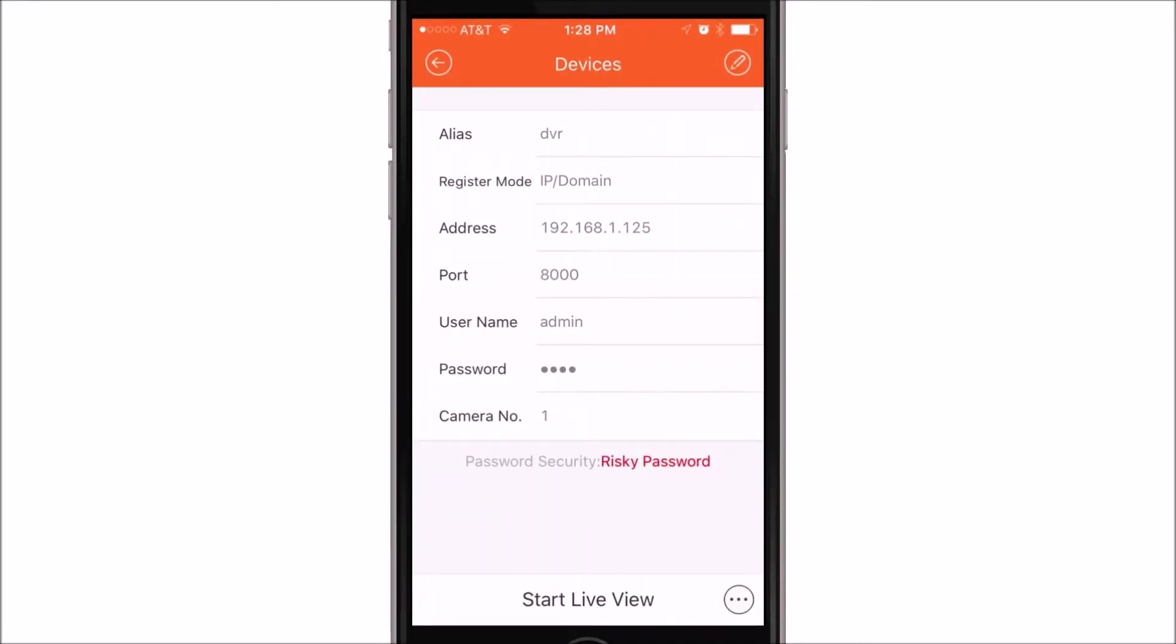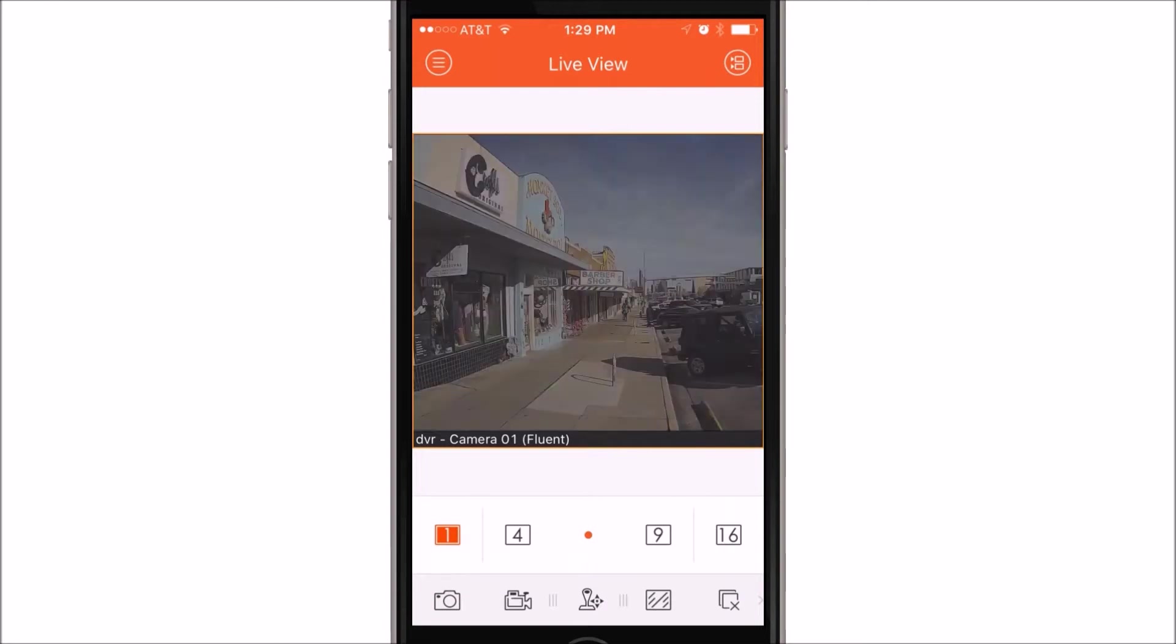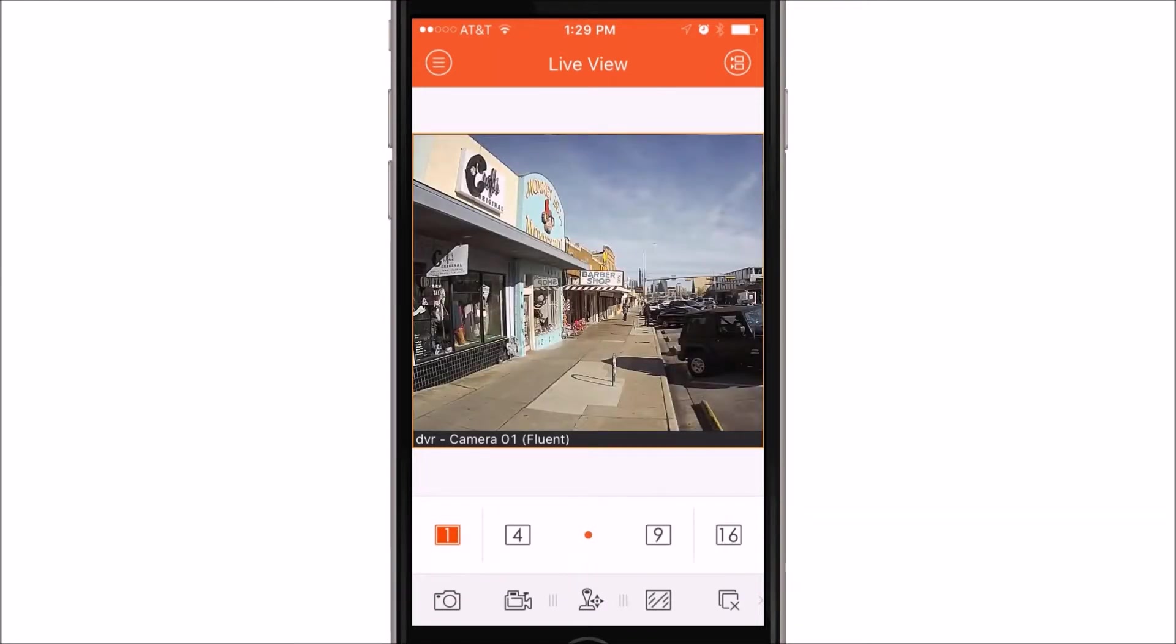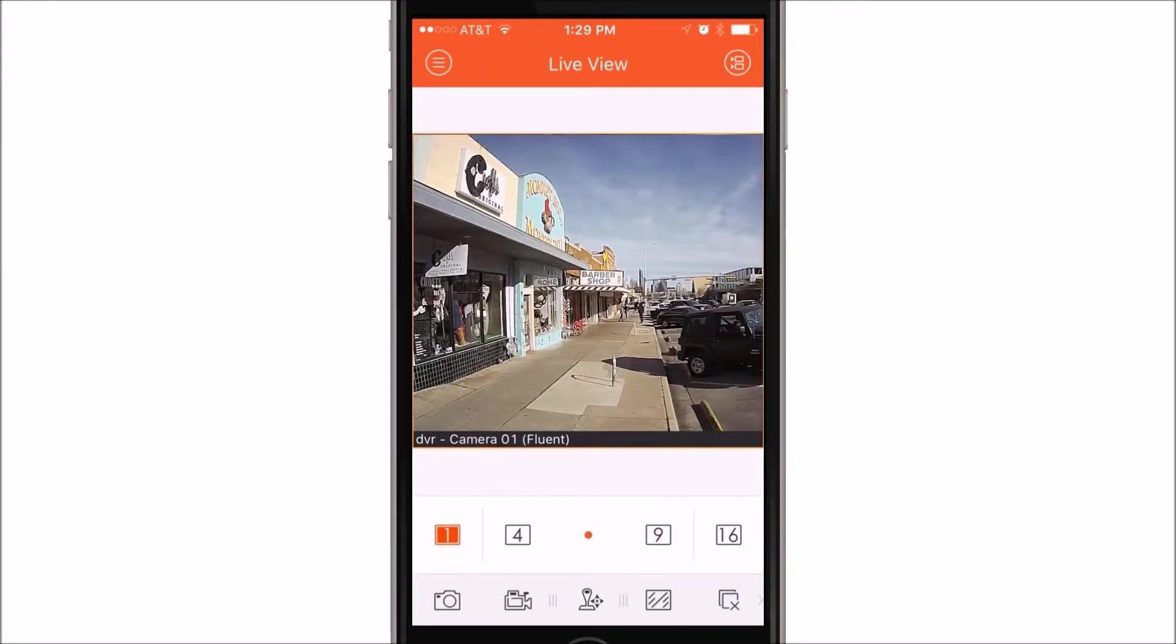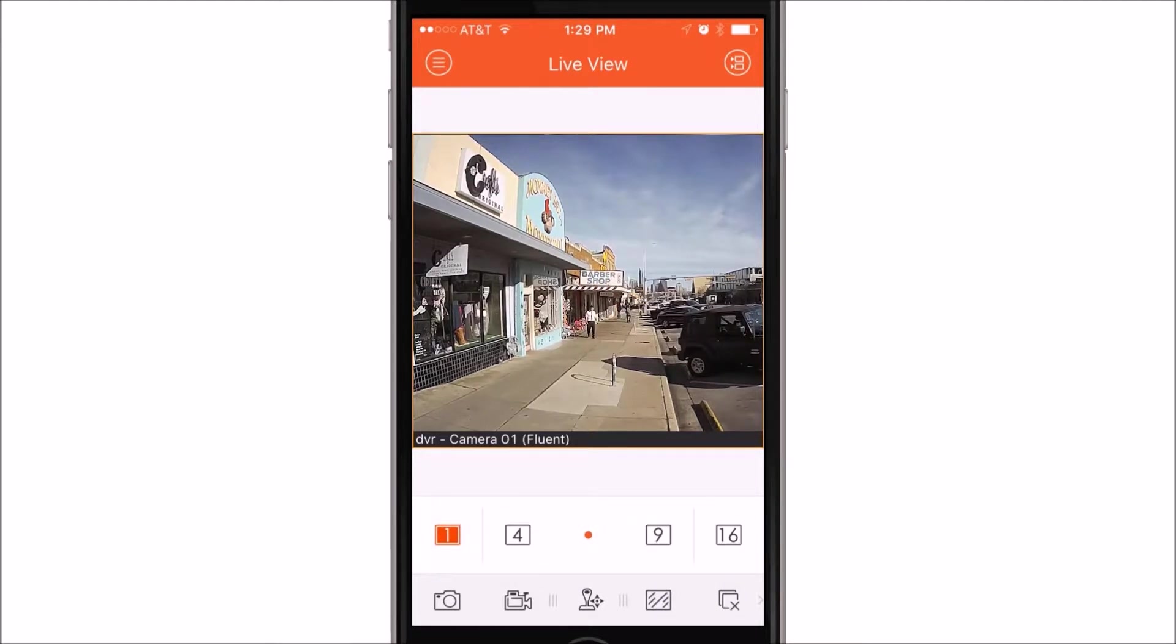Once you hit start live view, this will take you to the live camera view screen. Once at the live view screen, if everything is successful, you should see your camera view here.